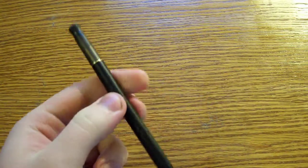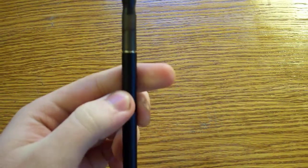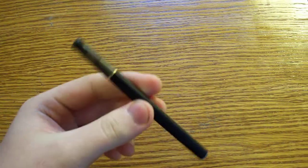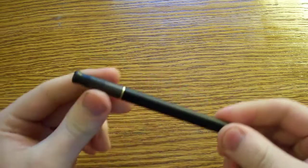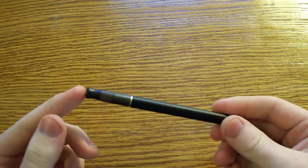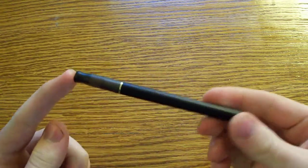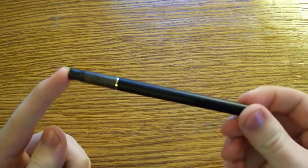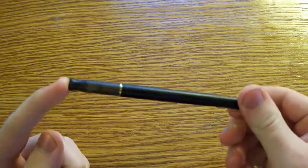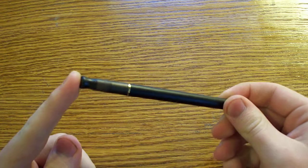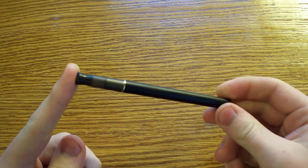Vaporizers, e-cigarettes some people call them. What are they exactly? What's the main difference between them and real cigarettes? Are they harmful? What do they taste like?